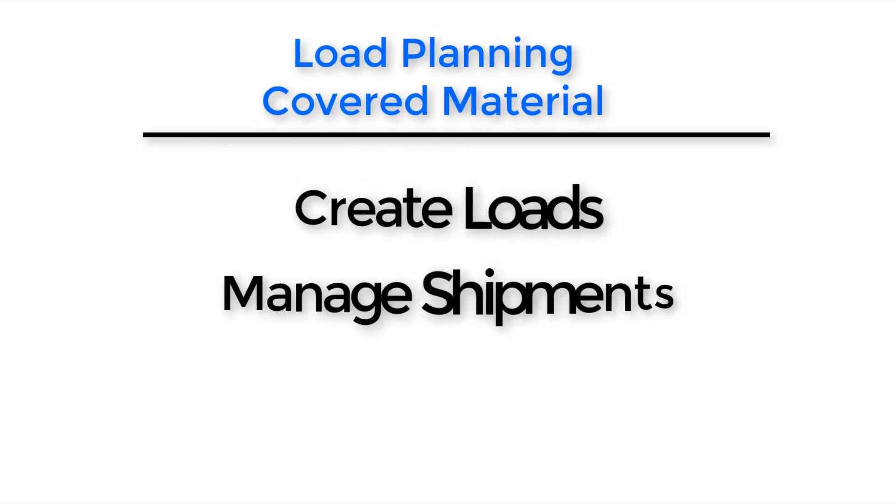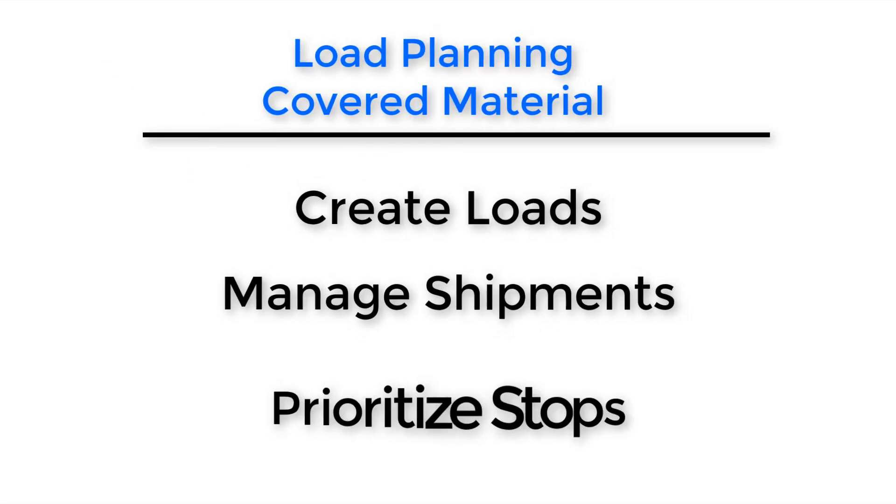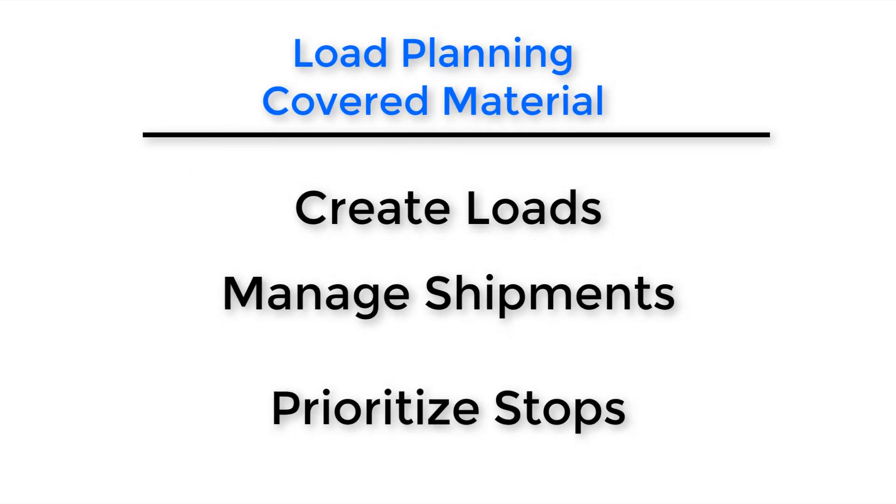We'll be going over how to create new loads, how to manage shipments, and how to prioritize stops for shipments.